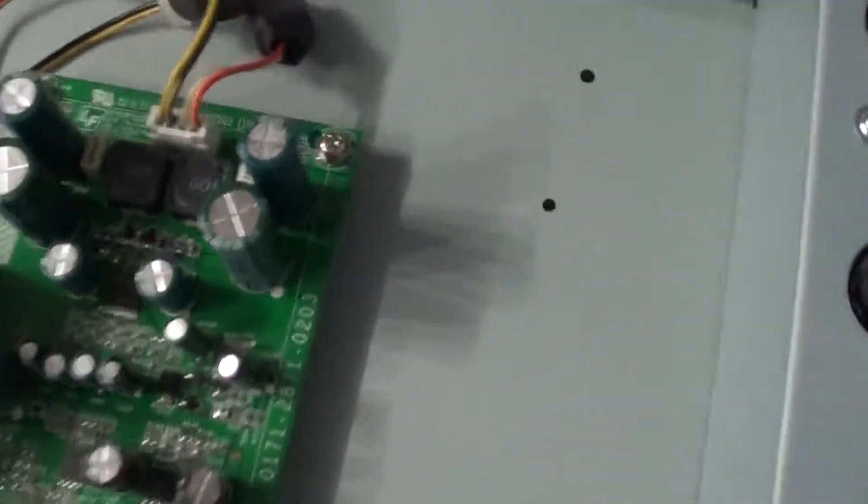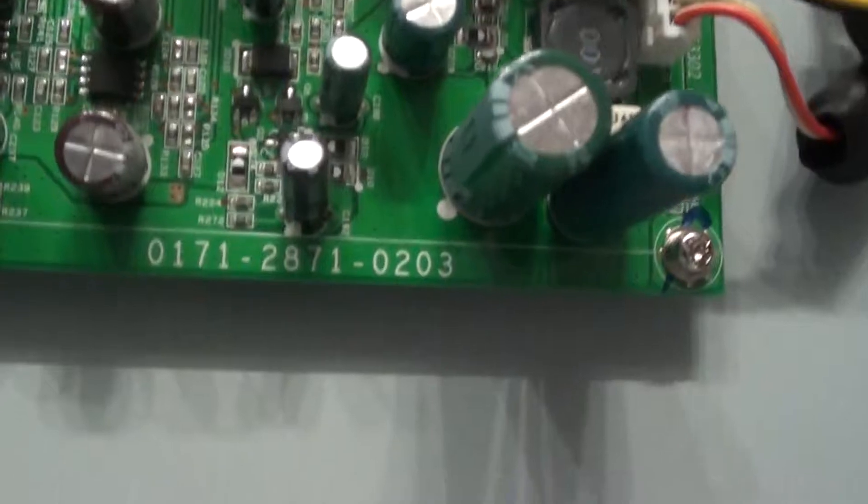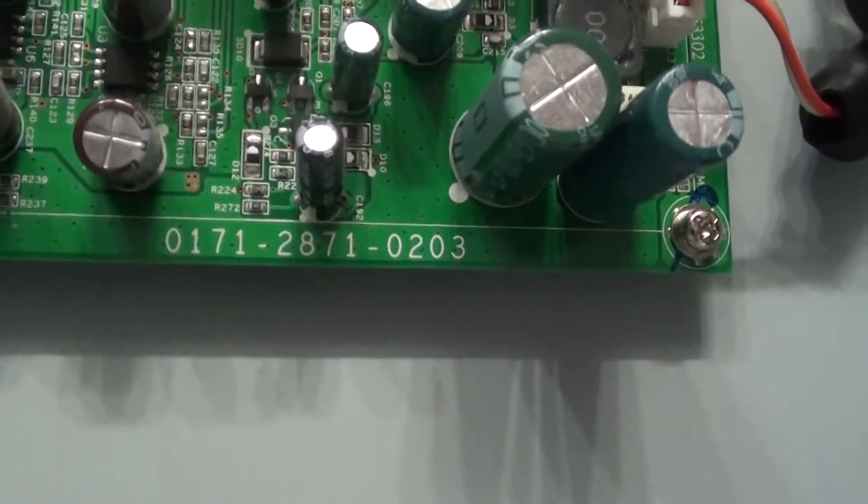That looks like it for the power supply. Here's a little small board. Here's a part number off of it. Here's the board.